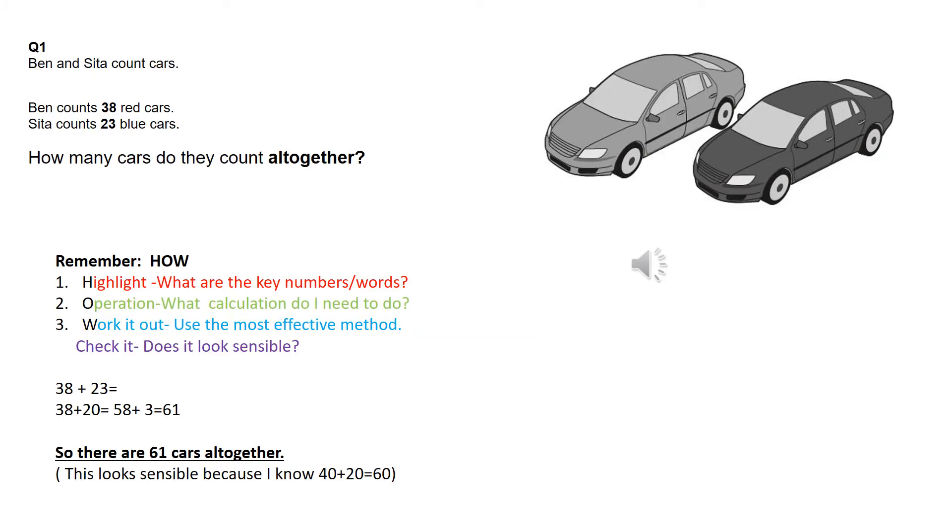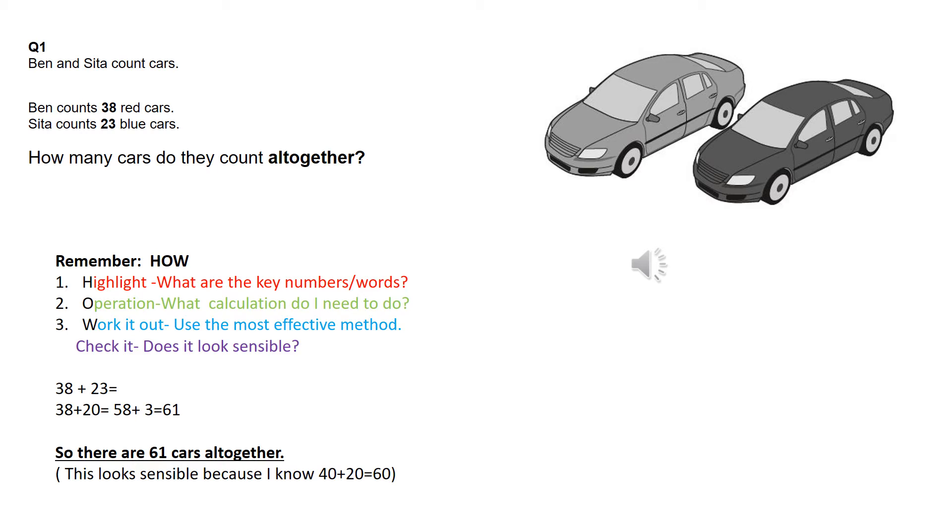So hopefully you remembered to highlight the key information first. And so that would be 38 and 23 and that key word all together. So thinking about that, I know that the operation is going to be an addition.